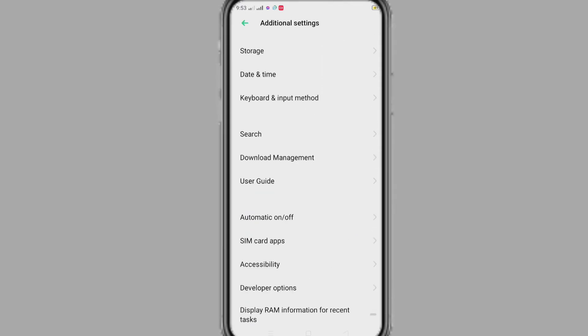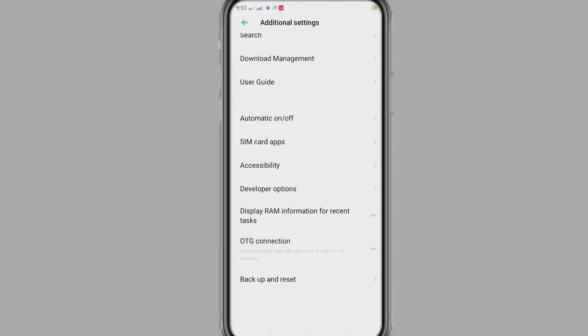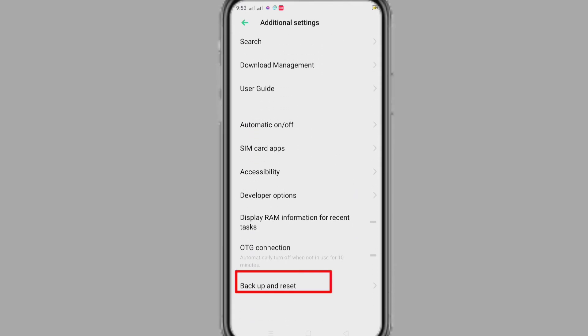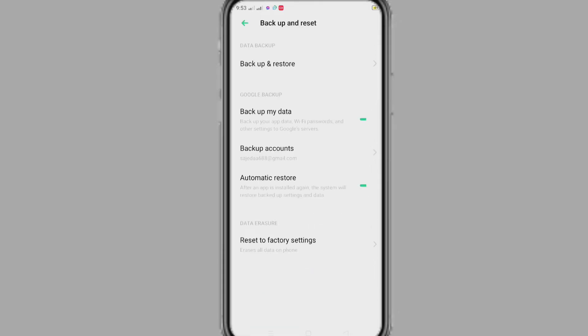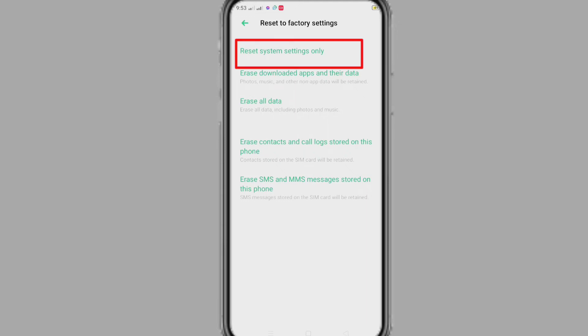Scroll down and go to backup and reset. Now click on reset to factory settings. Here you can find reset system settings only. Now if you reset system settings only, your app lock password will be removed.